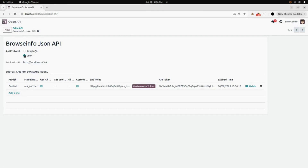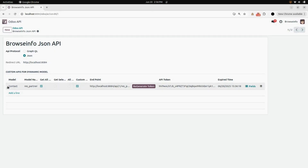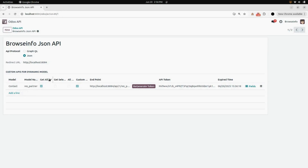Here you can see JSON. Under that, you can see the redirected URL. Now for custom APIs for dynamic model, I need to enter the data. For the model, I have selected Contact. Besides that, there is the model name, so I have selected REST Partner.